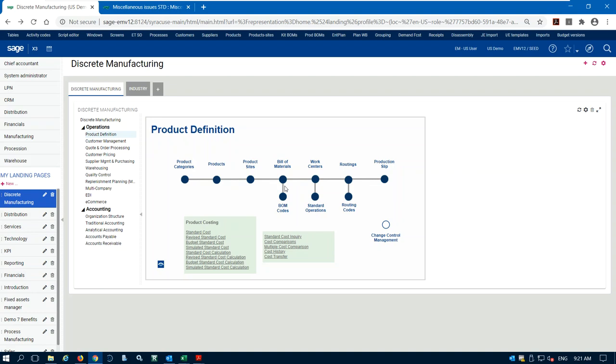We have to create our bill of material — this is our recipe of how we're building our finished good and what raw materials we need. We also have to create a routing. A routing defines the steps through our plant to produce this product, involving machines and operators on the shop floor. I set up my routing to direct this work through my factory floor to generate that finished good.